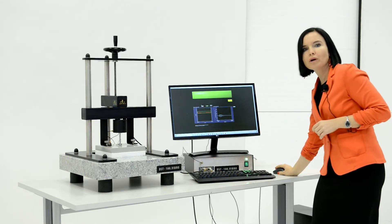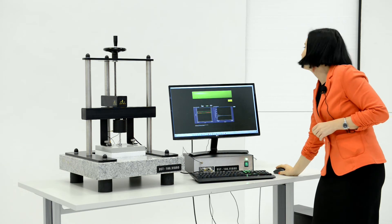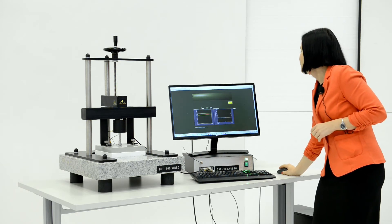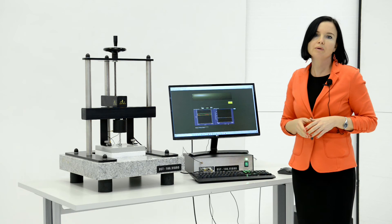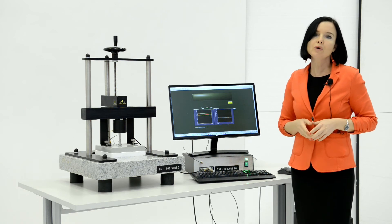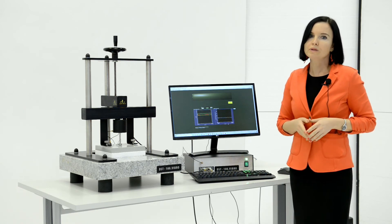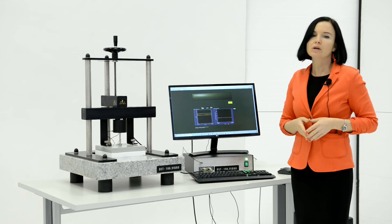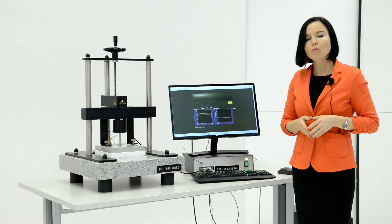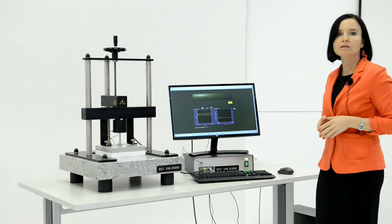Stop the program by pressing stop and open the correct program for testing. If you are testing EPS, open the program for EPS. If you are testing glass wool, open the other program for testing glass wool.